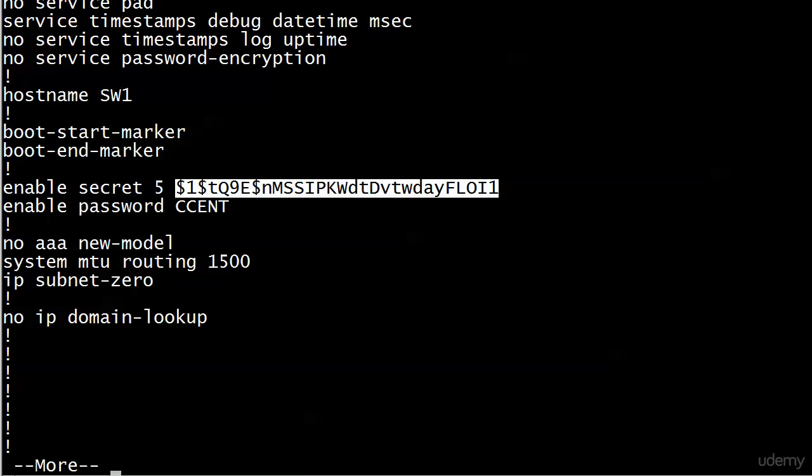And what happens is, Message Digest 5, MD5, an algorithm was run against what we entered, and this is the result. So the thing is, if we put the result in for the enable secret, first off, you'd have to cut and paste it. I don't think anybody could type that accurately, not even me. You're not going to get in. But the thing is, again, someone can't look over your shoulder and say, okay, the enable secret is CCNA.